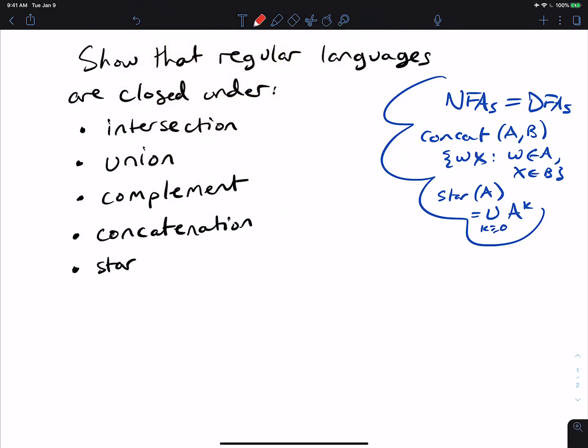For intersection and union, these come from the product construction.